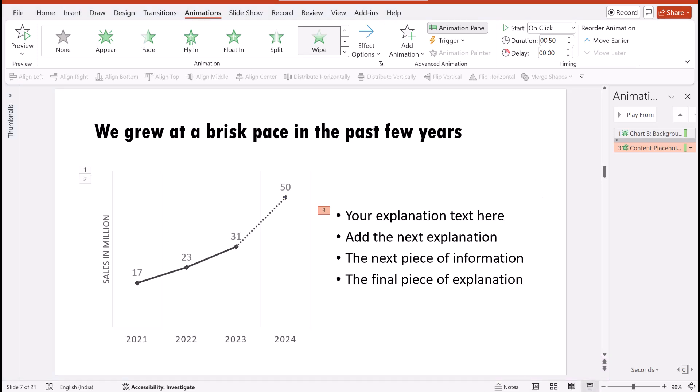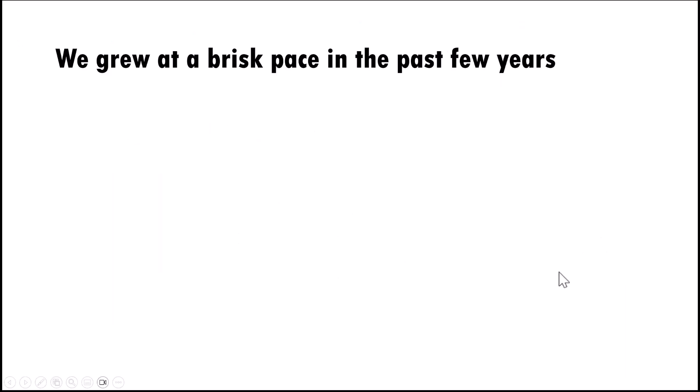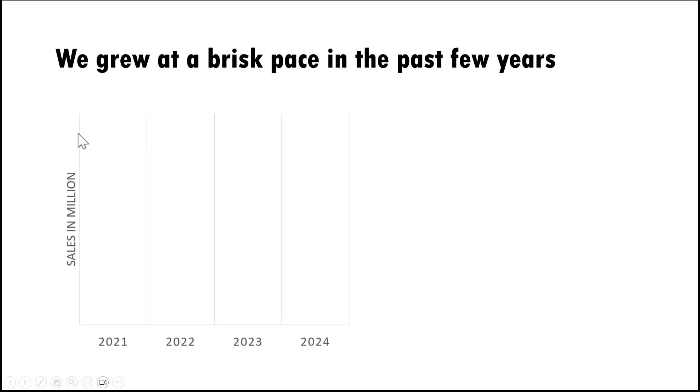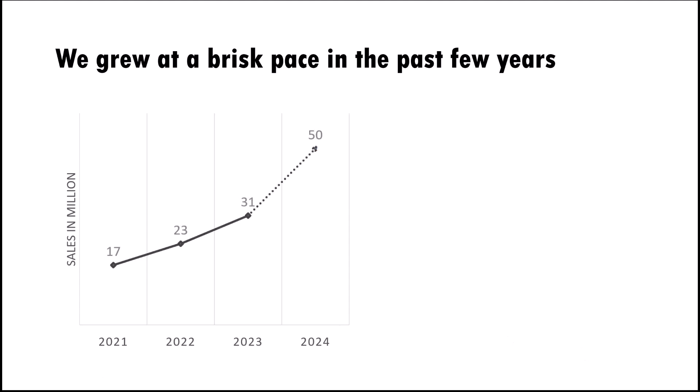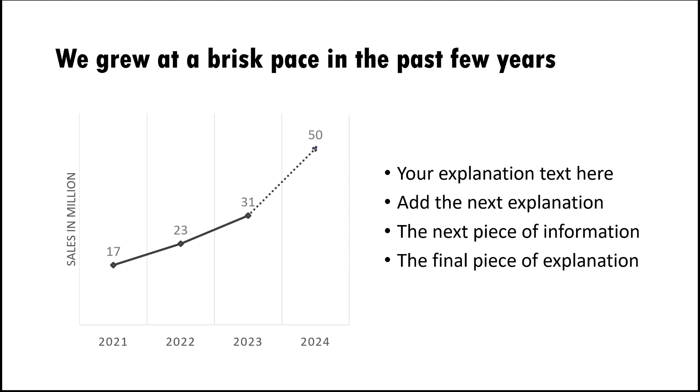Now when I go to slideshow, instead of showing the entire chart in one go, I click and reveal just the two axes of my chart. This allows me to set the context for my presentation so the audience understands what is being presented. Then on a click I present the chart information and then I present the explanation. This is definitely a step up from the usual way animation is used.